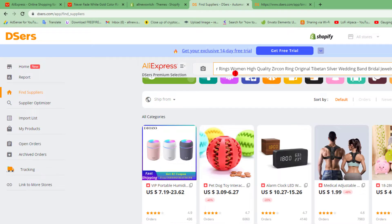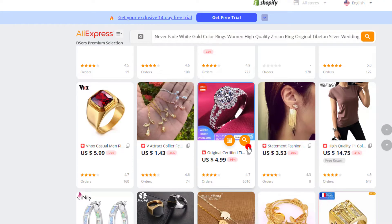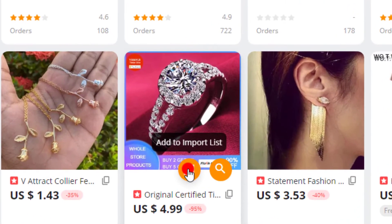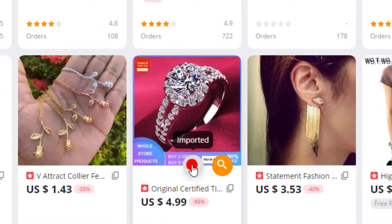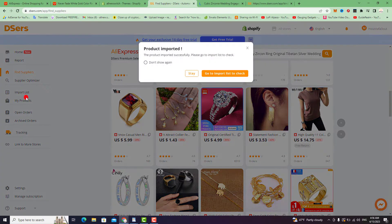Paste the title in DSers to find the same product on AliExpress. Then if you want to import the product from DSers to your Shopify store, click on Add to Import List, then hit Add to Import List. Go to the Import List to check.